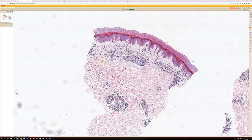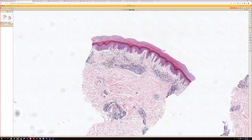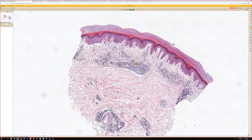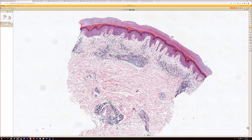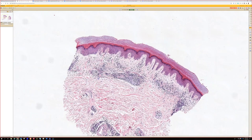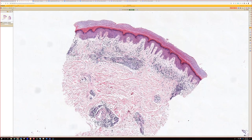If you put this same pattern somewhere else — not on acral skin — what would you think? Edema and superficial and deep lymphocytes kind of looks like PMLE, polymorphous light eruption. It can look like this.